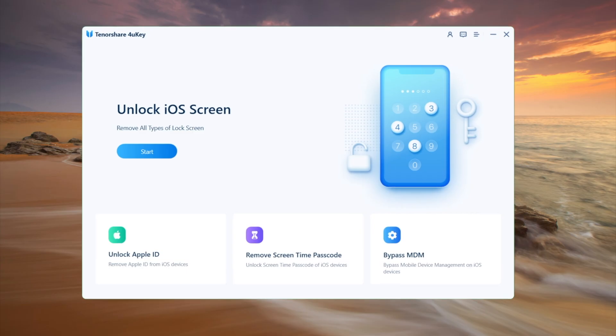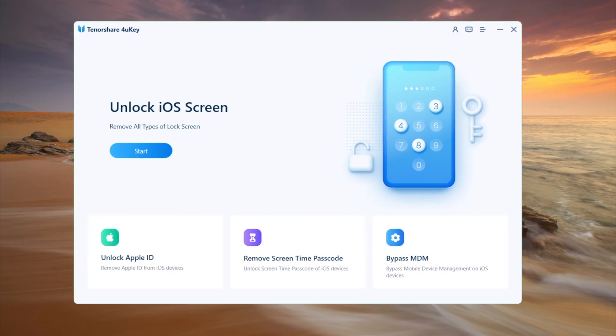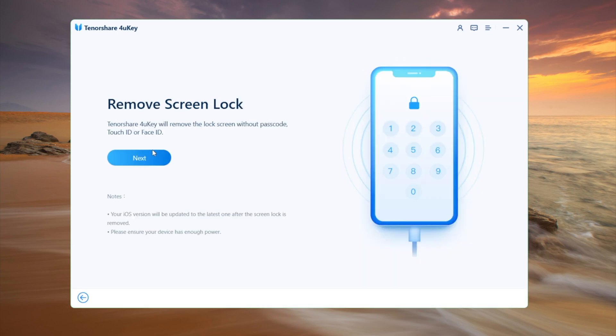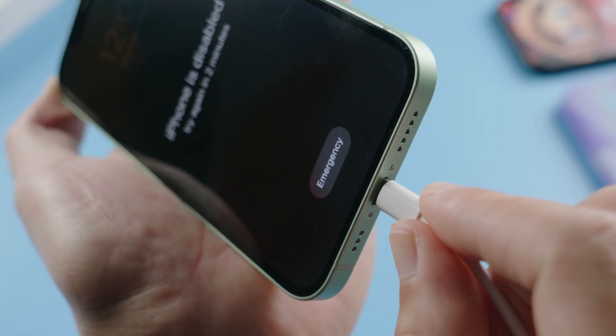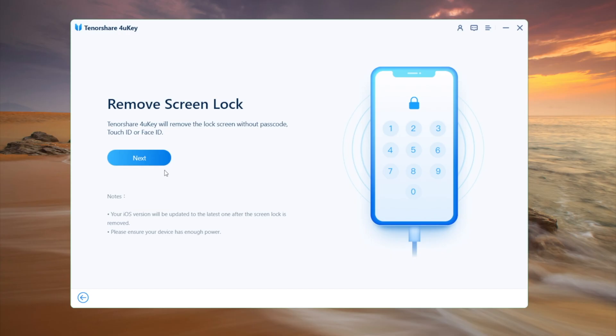We will start with 4uKey iPhone passcode unlocker. Check out the link in the description down below. So once we launch it up on our laptop, click start on the home screen, then we plug the phone in. Click next to continue.